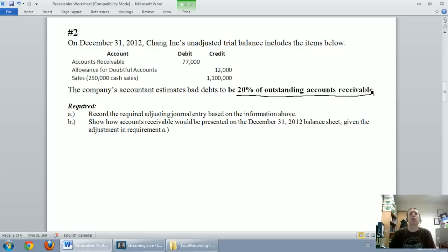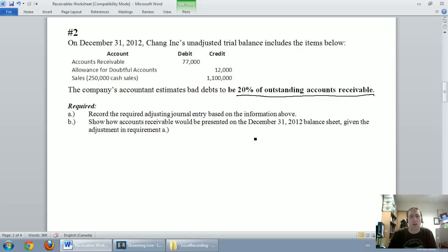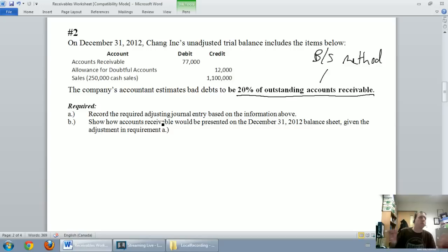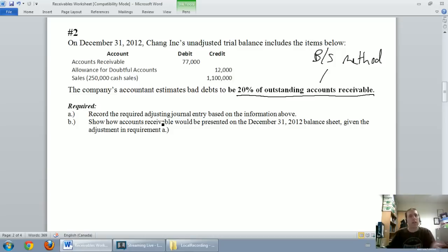This is a simple example — more often you'll get an aging of receivables list where your freshest receivables you'll collect most of, and your older receivables more will become bad debts. But whenever we estimate bad debts based on a percentage of our accounts receivable, we are doing the balance sheet method. On December 31st, the purpose of this is at our fiscal year-end we're not sure which customers are going to pay and which aren't, so we have to make an estimate.